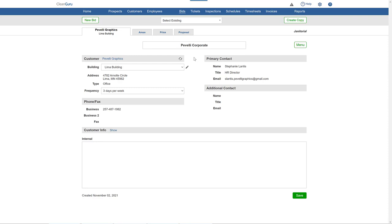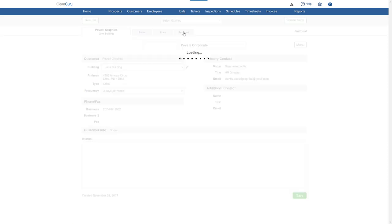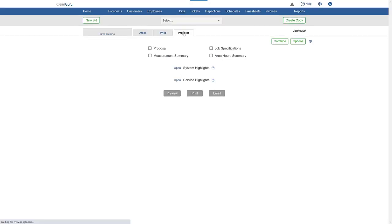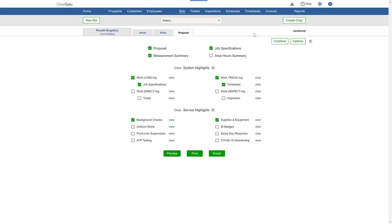To change the wording of a proposal you're working on, go to the Proposal tab. Click on Options here on the right.